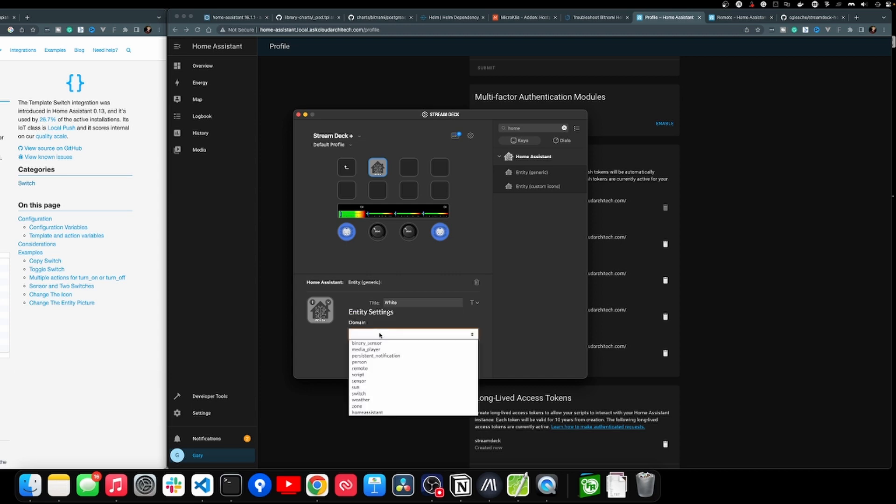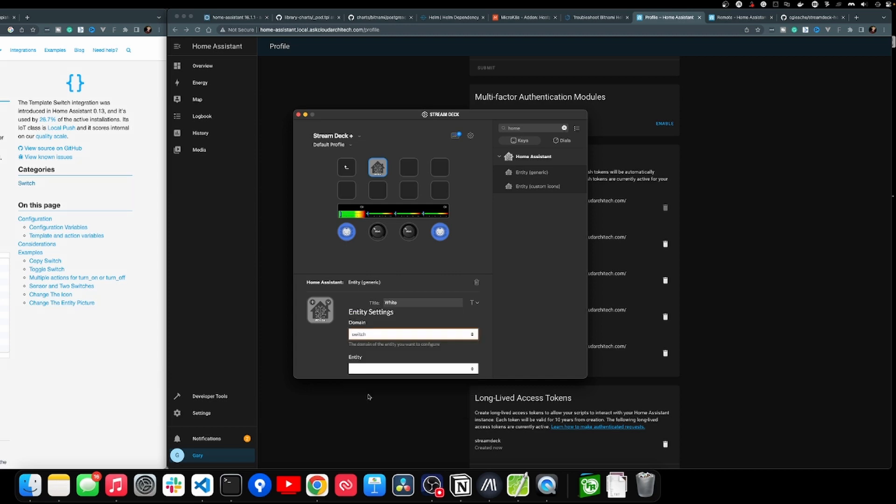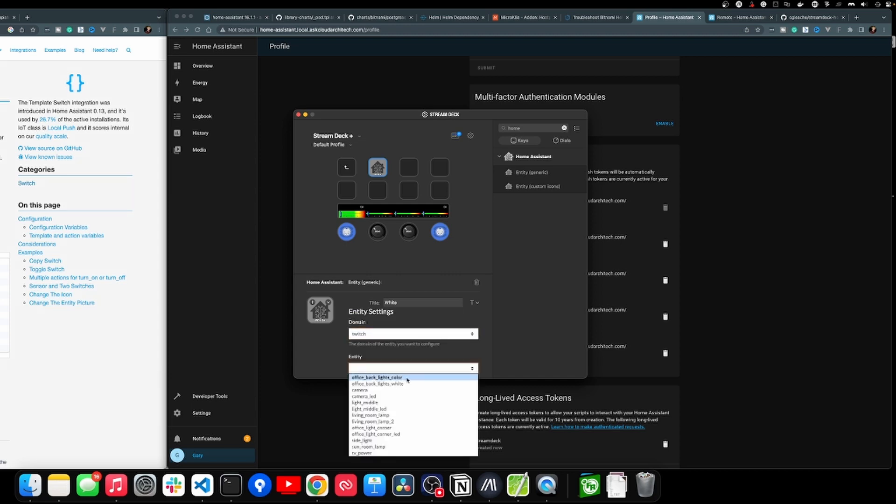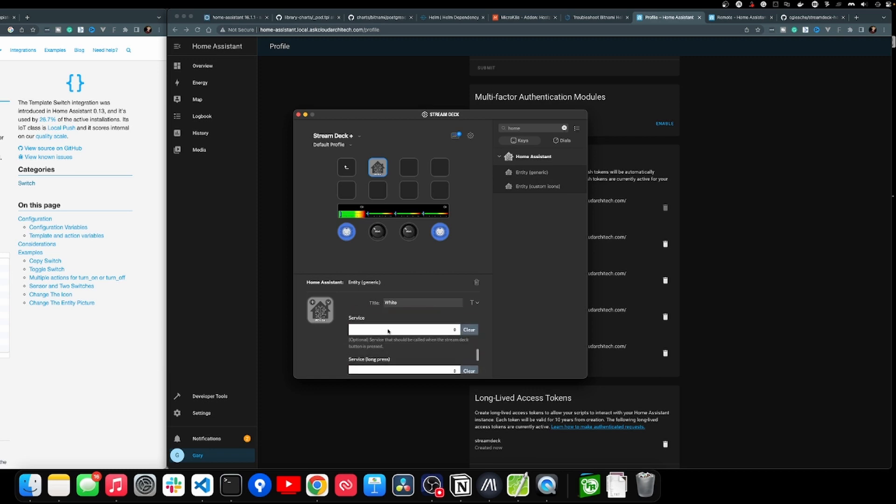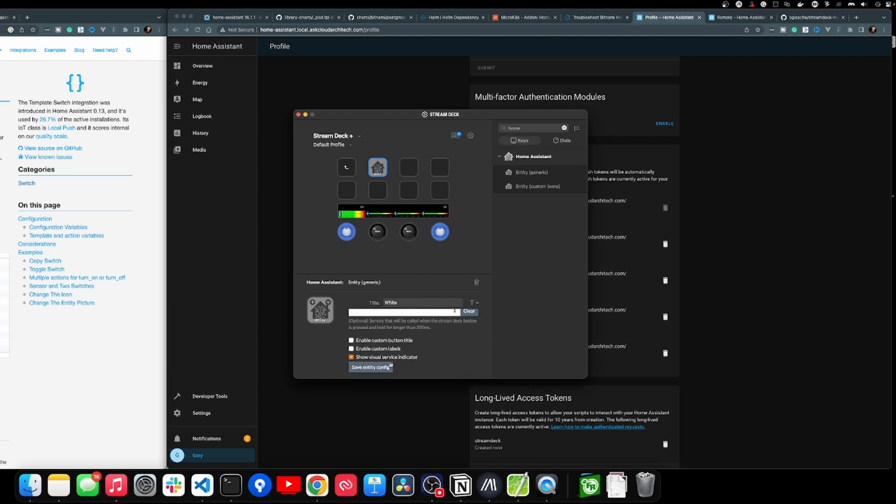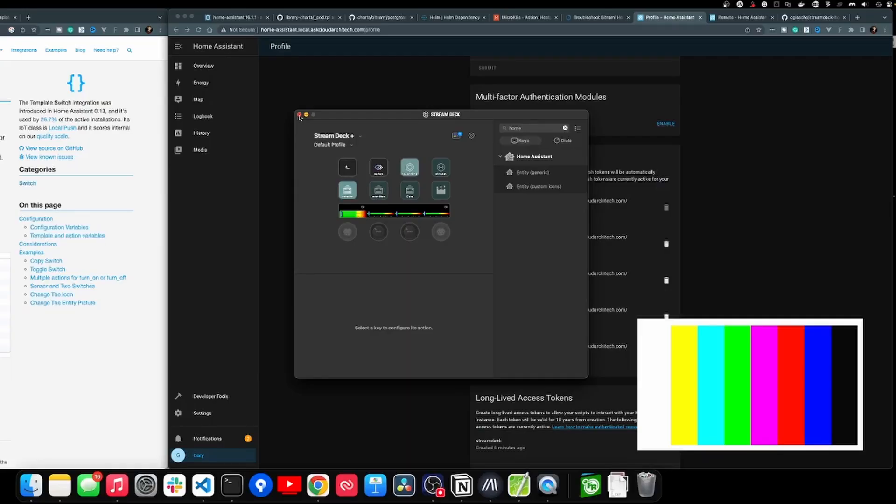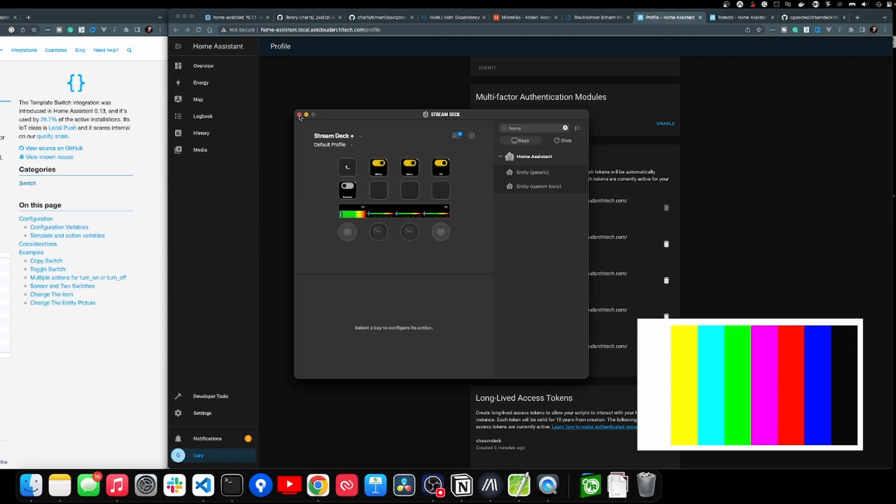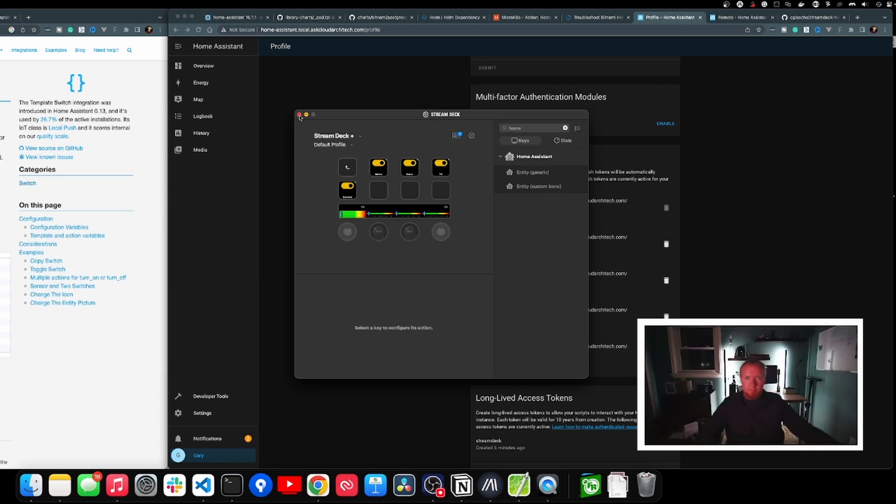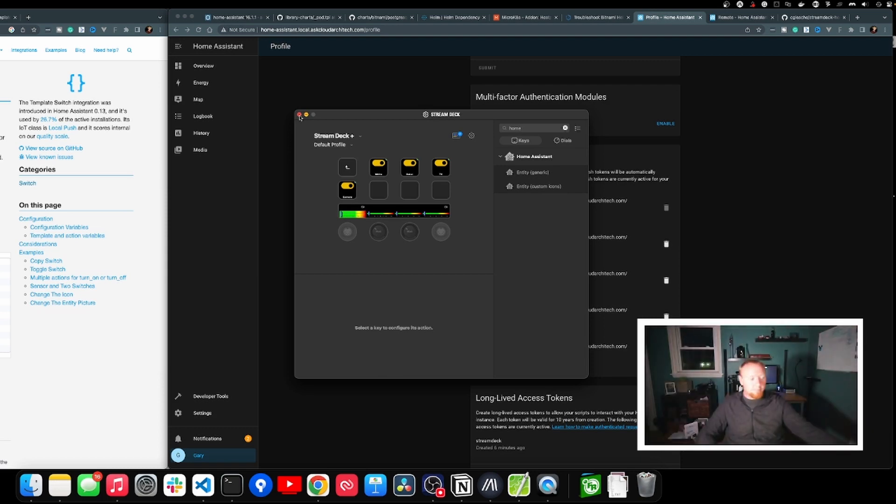It should now show all of your domains and entities. So now just pick the switch, pick toggle, give it a name, and hit save. And we're done. Hey, if you're into this stuff and you like this video, maybe consider liking the video and subscribing. I'd really appreciate it. Thank you. As you can see, now I have all my switches and they all work exactly the way I want. In the Stream Deck, you can make multi switches and turn on and off multiple devices or really whatever you want.